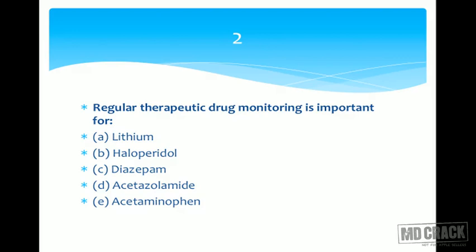Lithium's therapeutic index is very low. This process is called TDM — therapeutic drug monitoring — and is required for a number of drugs, one of which is lithium. The answer is lithium.